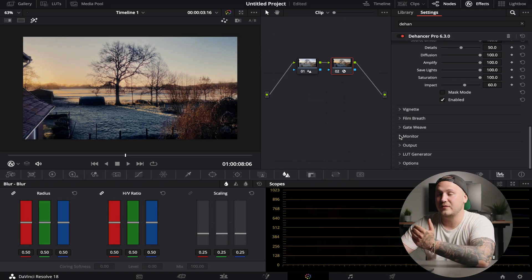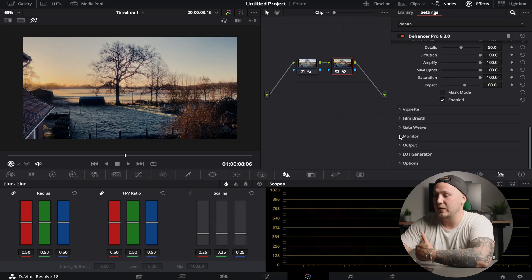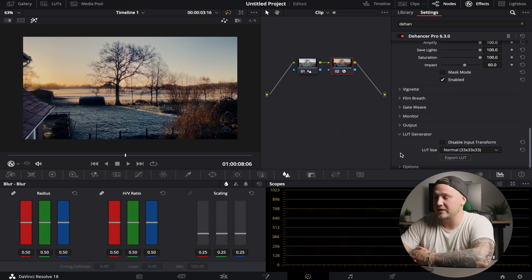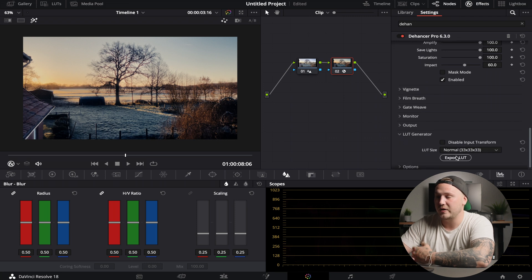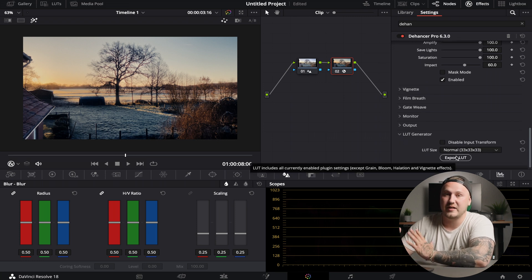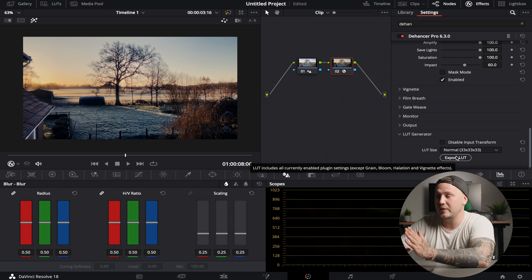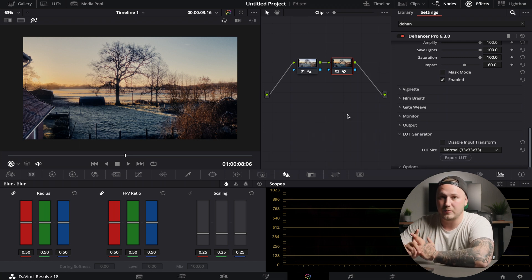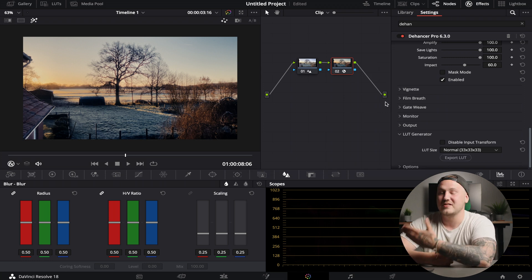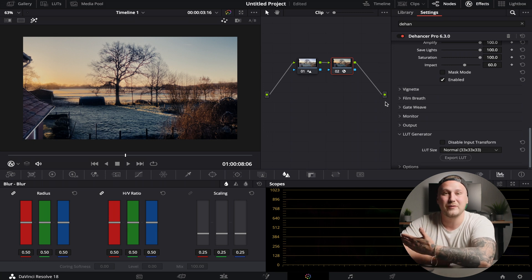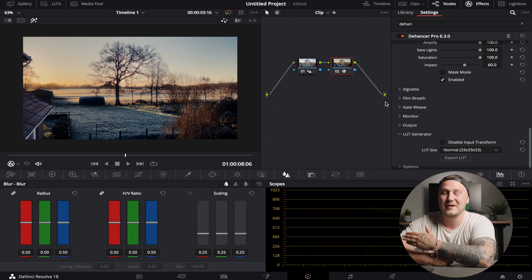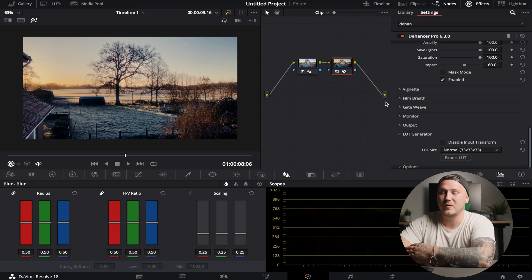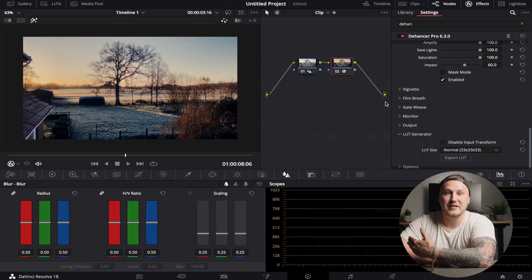If you like the colors from the shot that you've just created, you can go down to LUT generator and just export this whole grade as a LUT. But remember, a LUT does not store grain, halation and bloom - just the colors. So now you know why I actually like color grading smartphone or actually any footage using Dehancer, because it makes the process just straightforward and makes everything so easy.